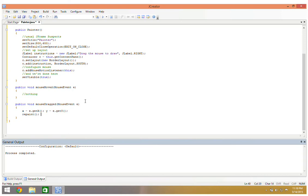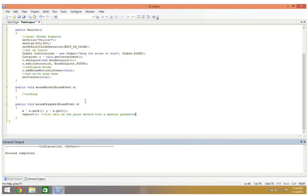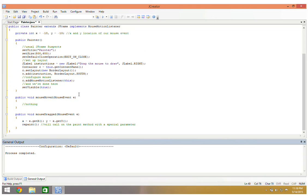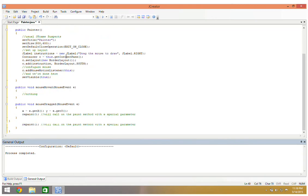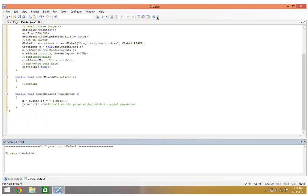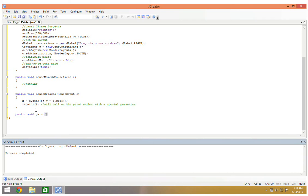What happens is repaint will call on the paint method with a special parameter, a special graphics parameter, the graphics that we imported up here at the top. The idea here that I'm calling on repaint means that the j frame will get its graphics driver and will do something with its graphics driver, and we're going to tell it what exactly to do when we tell it to paint.